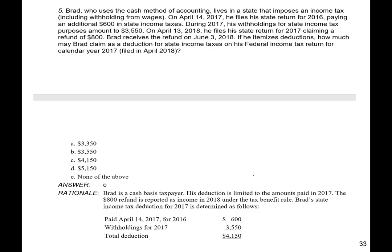Quiz: Brad lives in a state with income tax withholding. On April 14, 2017 he filed his 2016 state return, paying an additional $600. During 2017, his withholding for state income tax was $3,350. On April 13, 2018, he filed his 2017 state return and received an $800 refund in June 2018. For 2017, his deductible state income tax is the $3,350 withholding plus the $600 paid in 2017 for 2016 taxes. Since he gets a refund in 2018, he'll include that $800 as income in 2018 under the tax benefit rule.